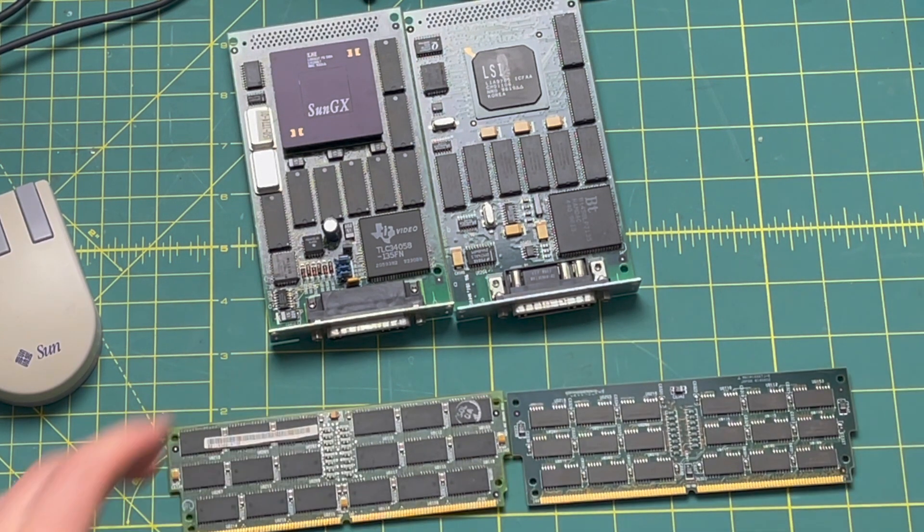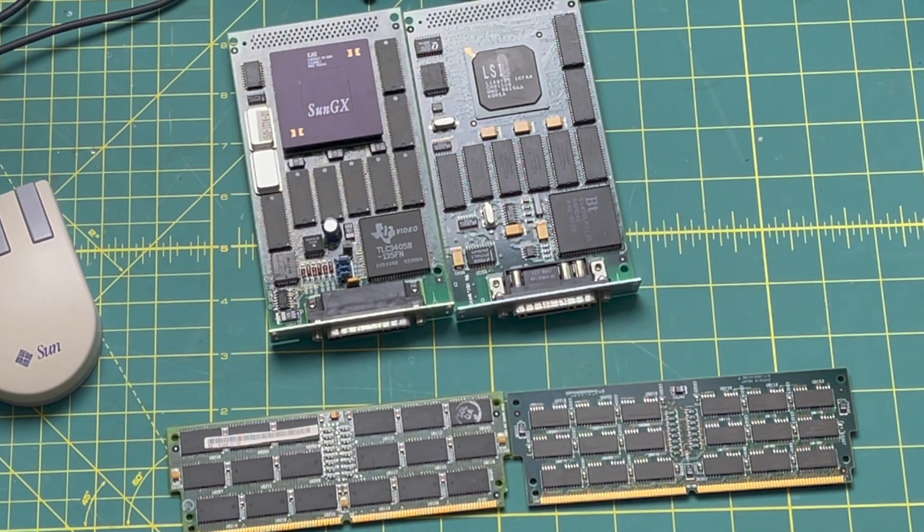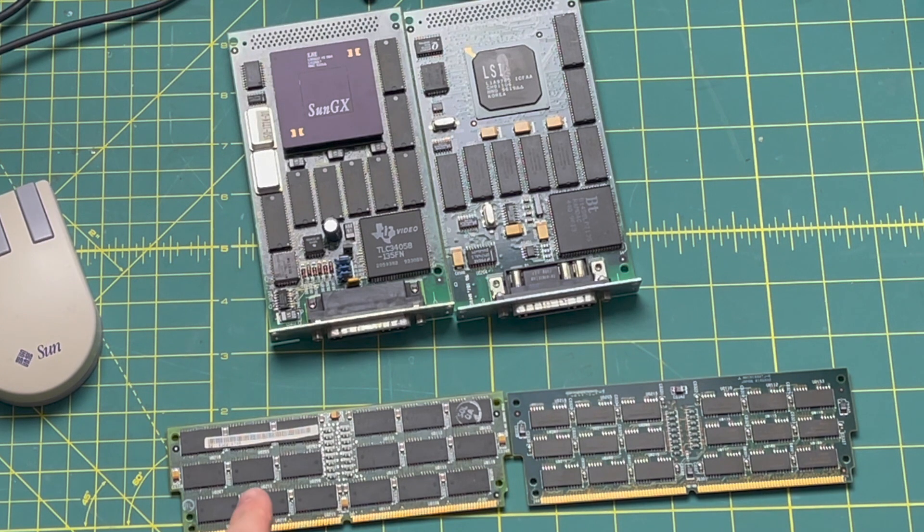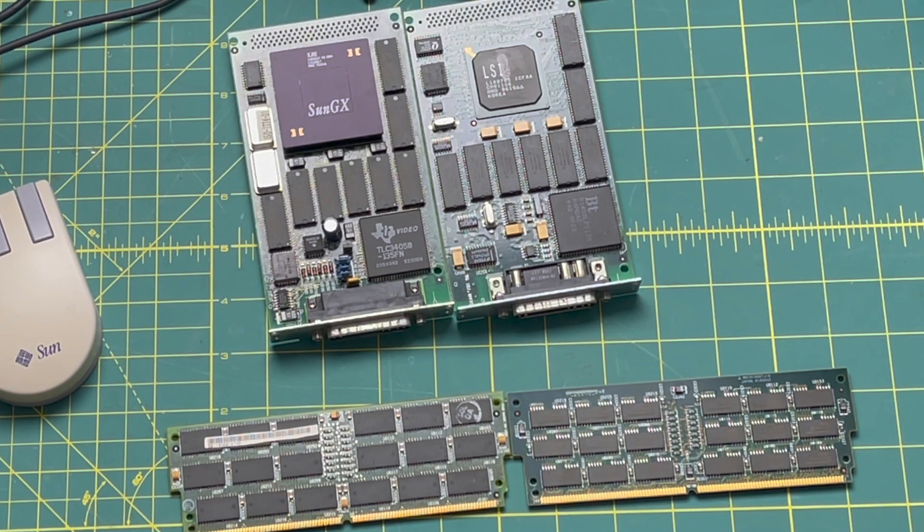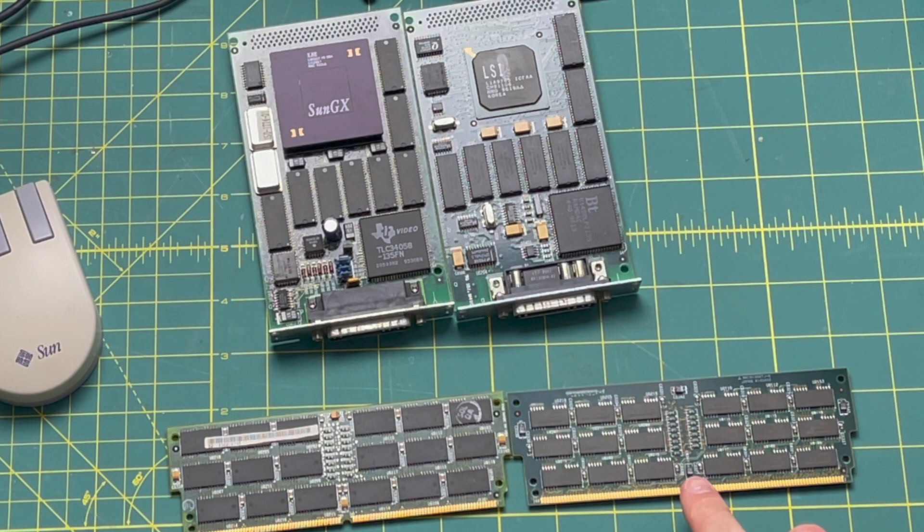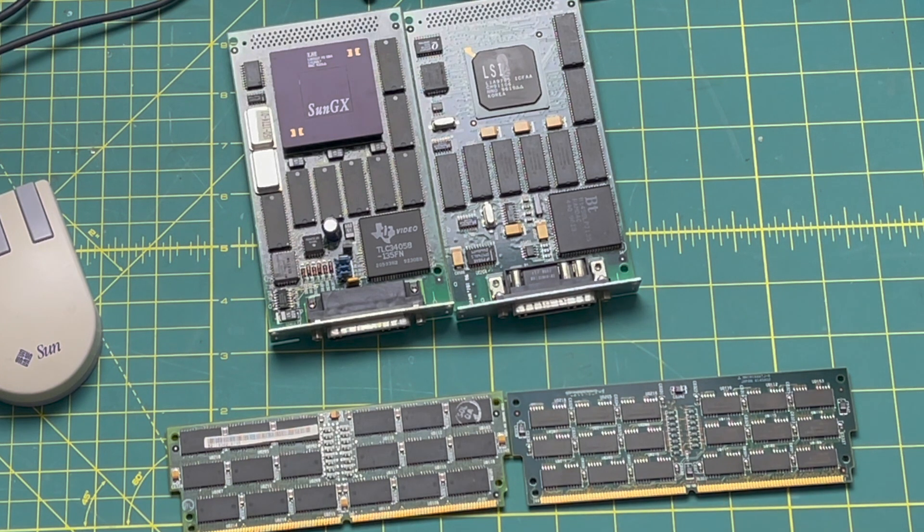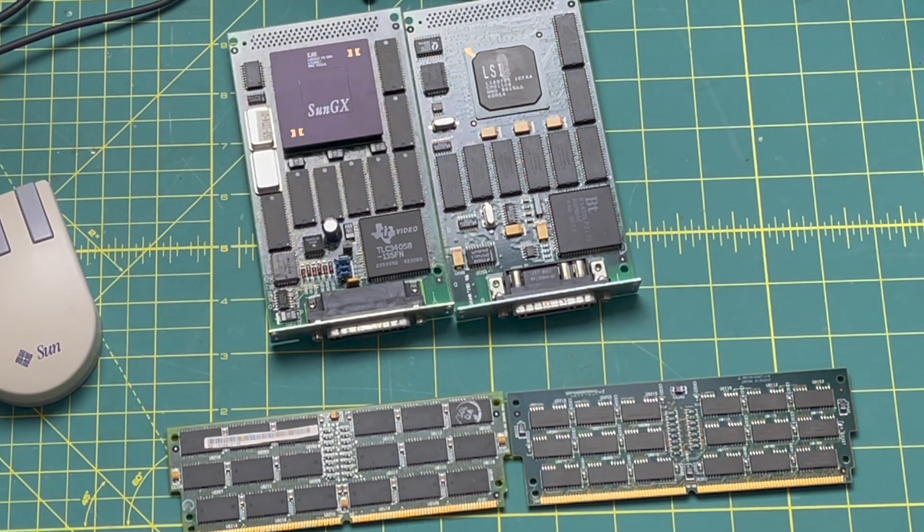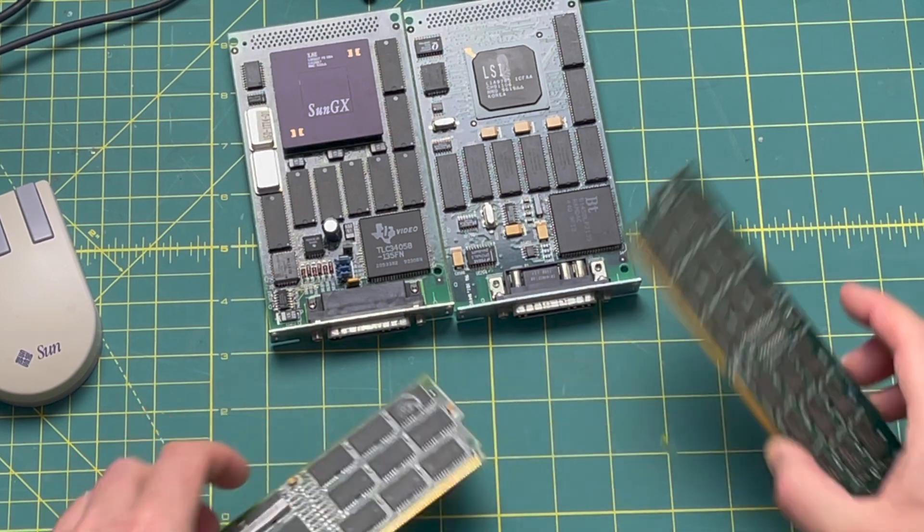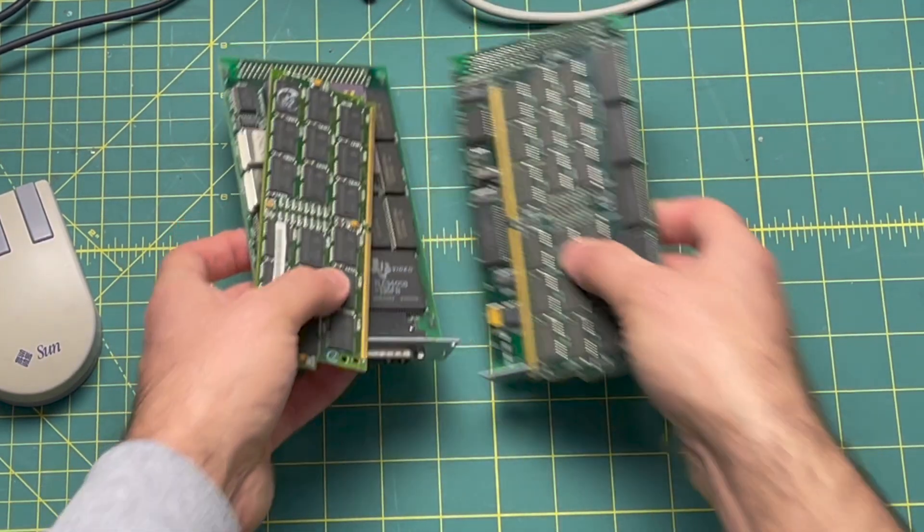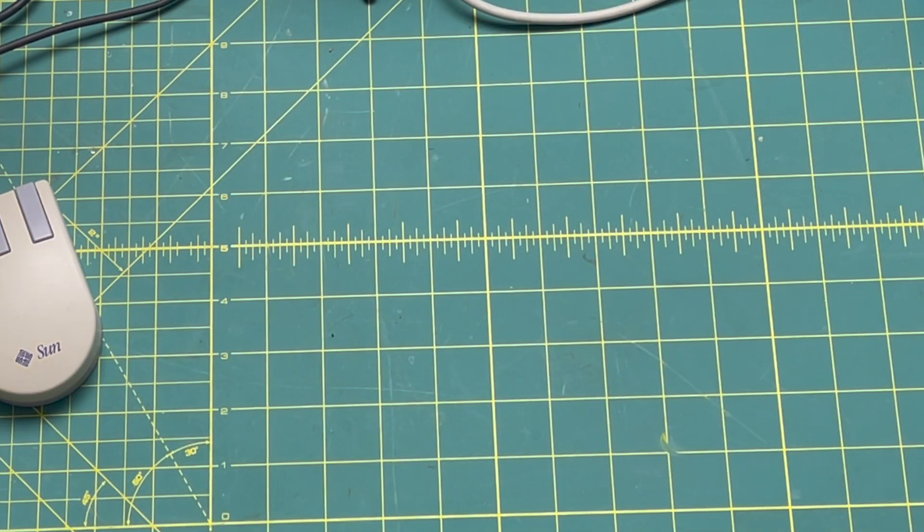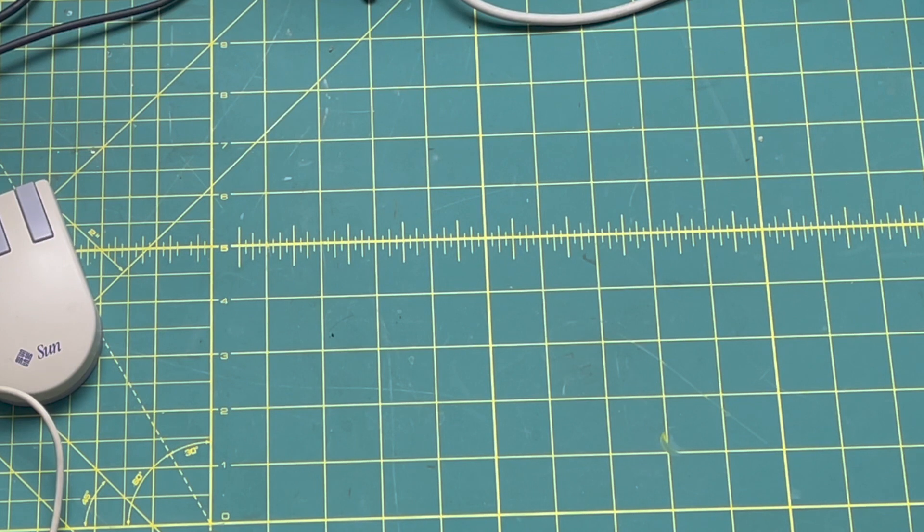Up next, we've got the RAM. Now this is just parts bin RAM. I don't even know where I got it. I don't know if it works. On the left, we've got a 64 megabyte SIM module. On the right, we've got a 16 megabyte SIM module, enough to bump us up from 64 to 144 megs. It doesn't have to go in pairs or anything like that. These are SIMs, not DIMMs.